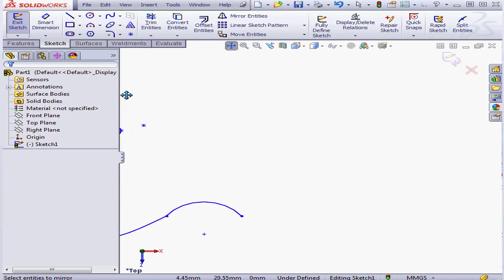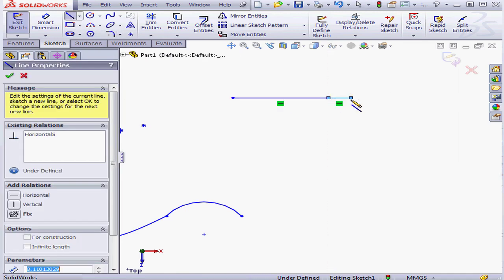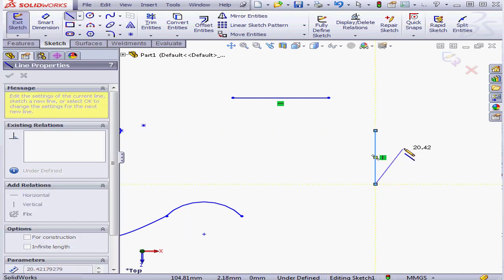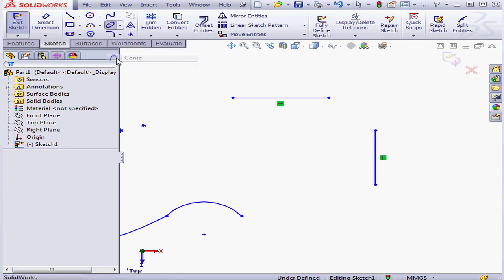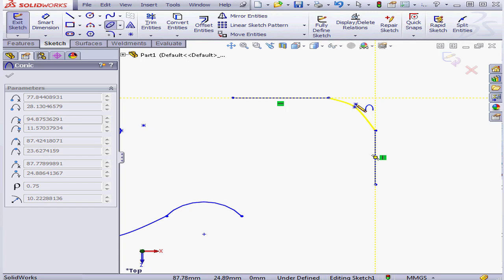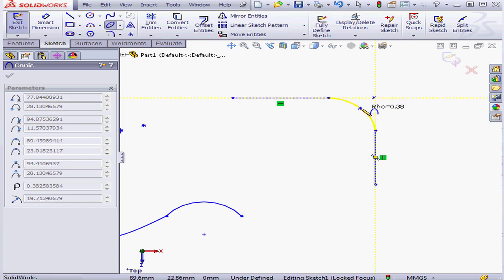Let me create one more example. I'll pan to the right a bit and start with a couple of lines. Now let's bring in the conic curve tool. We'll snap to this endpoint and this endpoint. If I snap to the intersection of both of these lines, my curve would have tangency to both lines.